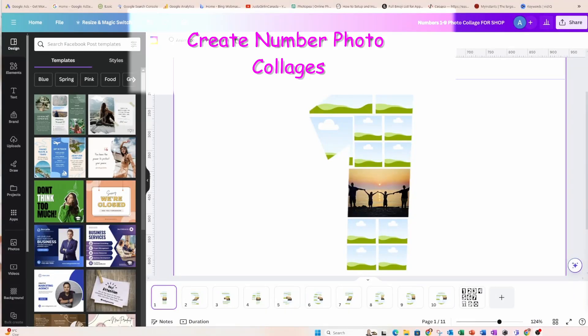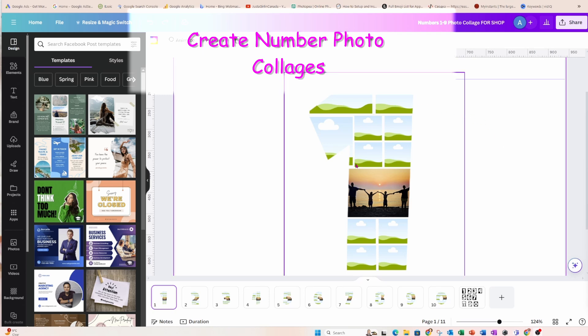Hello and welcome back my friends. Today I'm going to show you how I created these number photo frame collages. I've got one to zero and I'm going to show you how I created them.